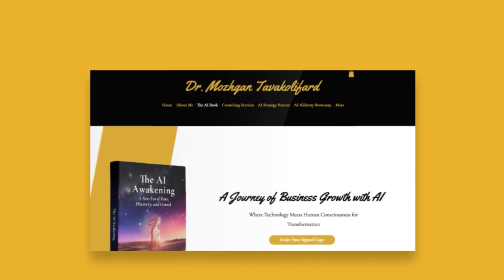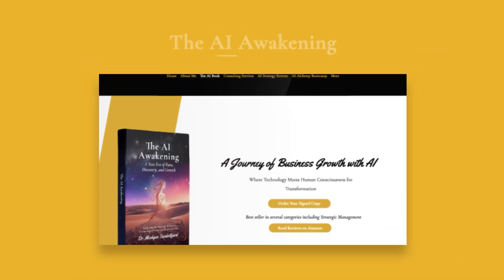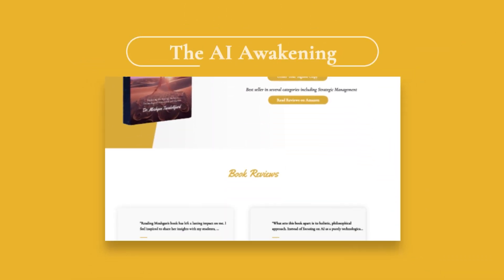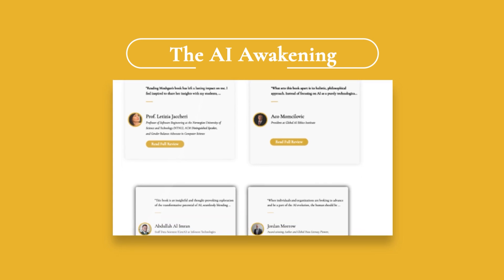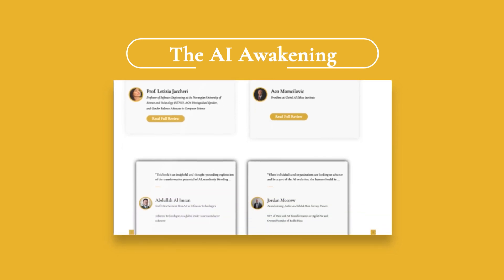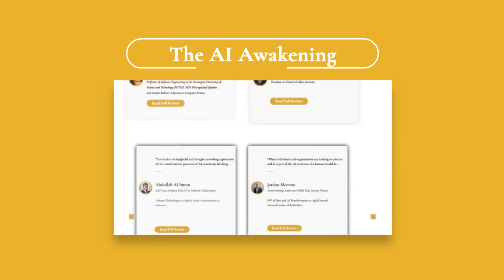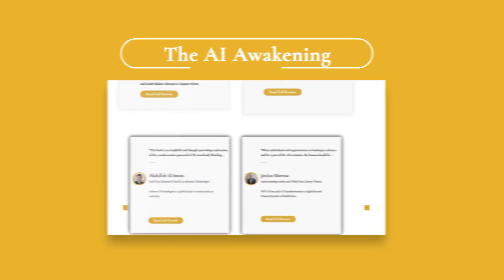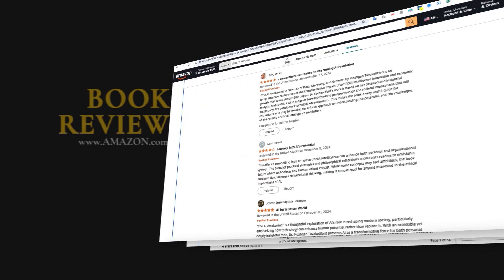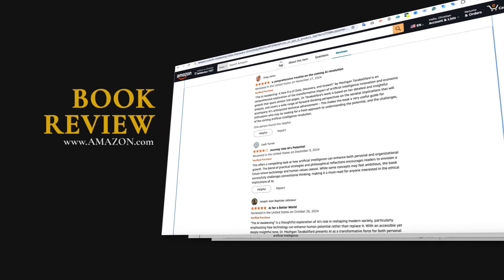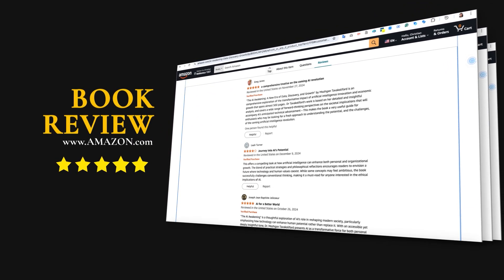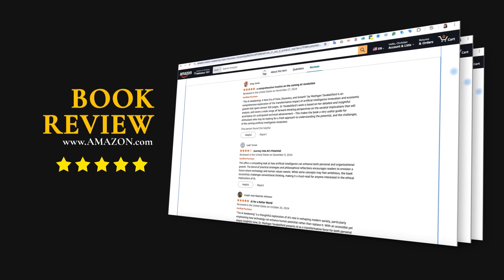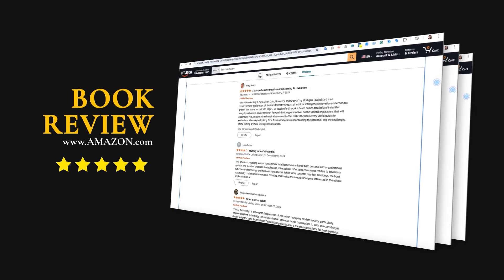The AI Awakening: A New Era of Data Discovery and Growth. This book challenges you to rethink the role of AI in the world and its potential to enhance rather than diminish our human experience through insightful analysis, transformative narratives, and practical examples.